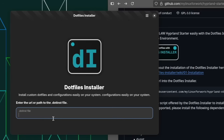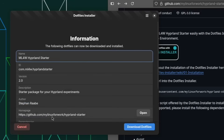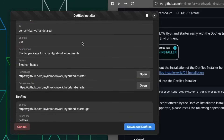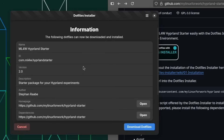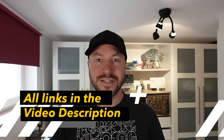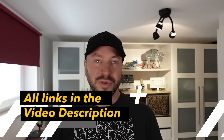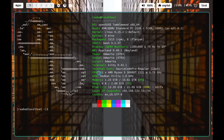The new .files installer app makes it easy to install the mylinux4work .files — but not only the mylinux4work .files. If you are planning to publish your .files and want to make it easy to install for others, you can use the .files installer as well. The .files installer is still in development and will be finalized soon, but I think it's a good point in time to give you a first preview of it.